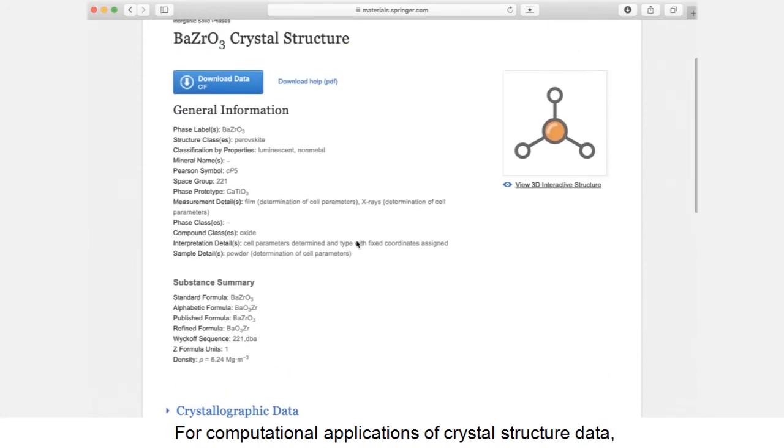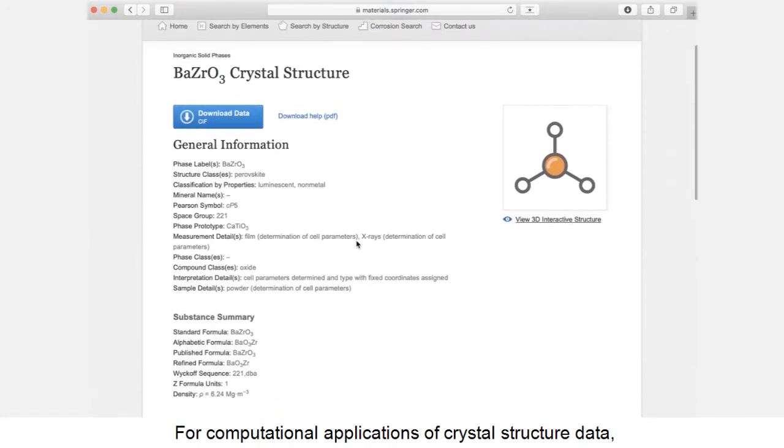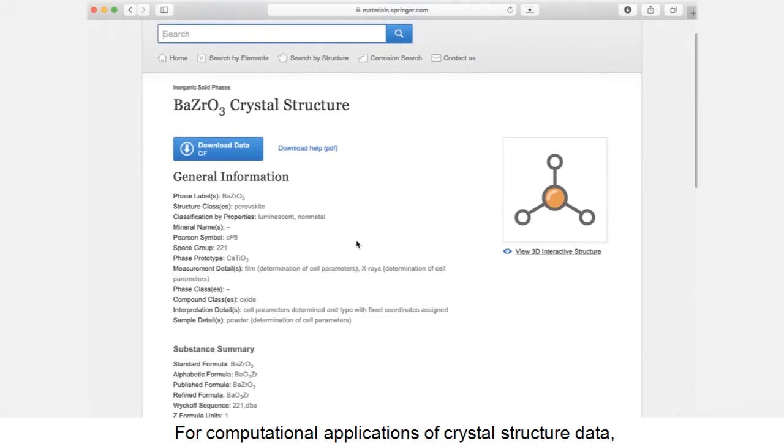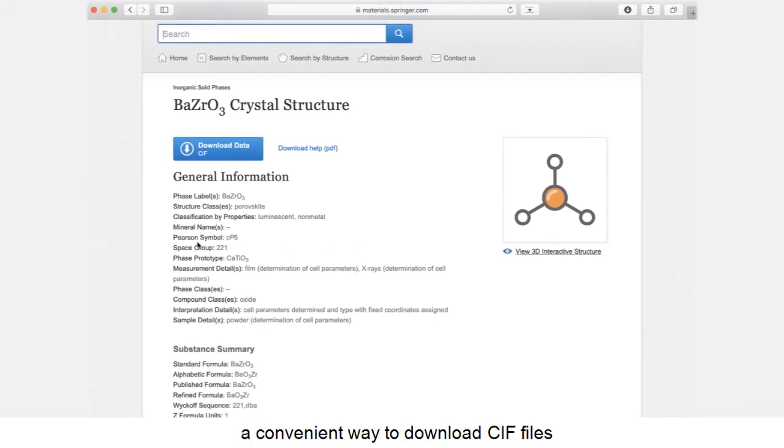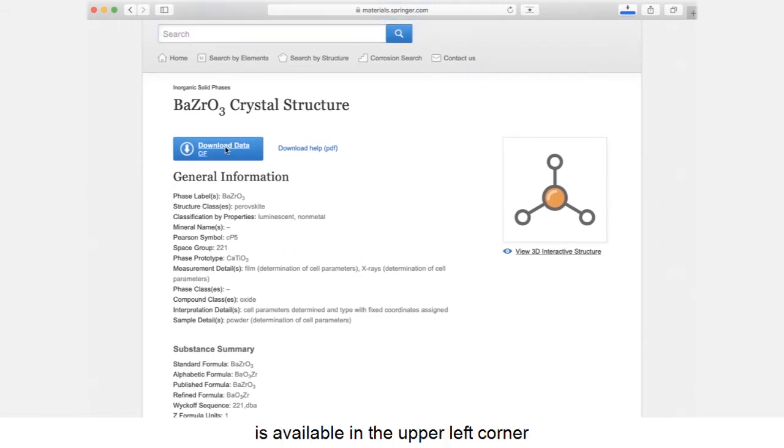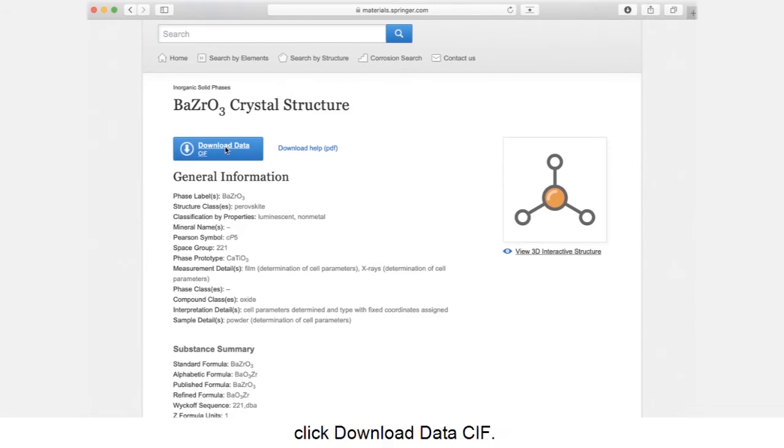For computational applications of crystal structure data, a convenient way to download cif files is available in the upper left corner. Click download data cif.